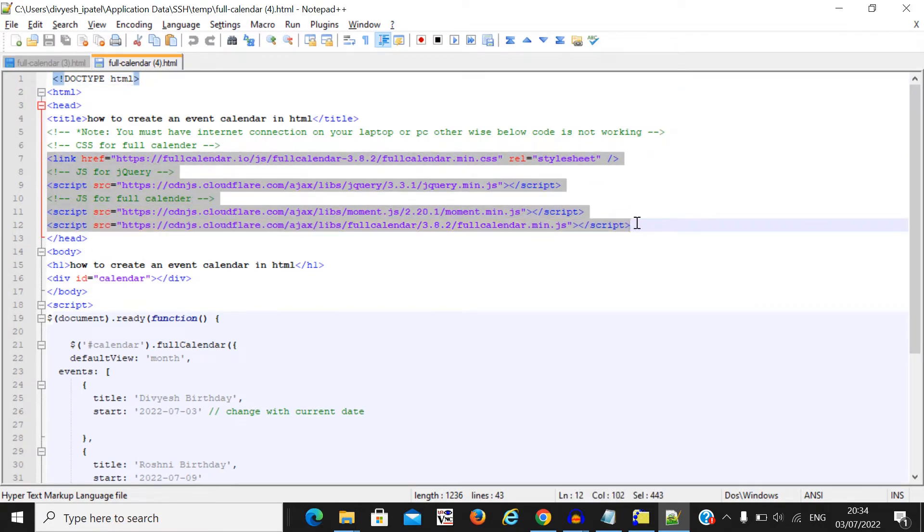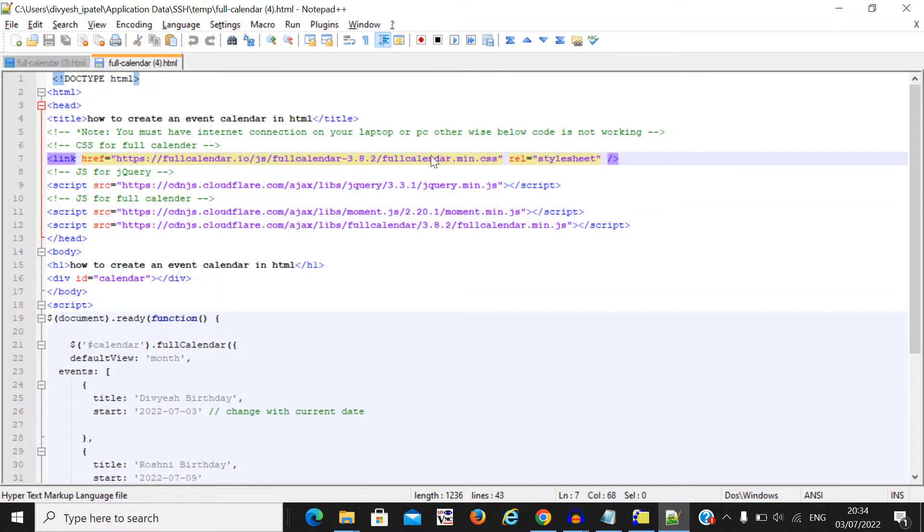So I already included those files into my file. Here you can see the fullcalendar.min.css, jQuery, moment.js, and fullcalendar.min.js files will be required for your event calendar or your full calendar. So I already included this.